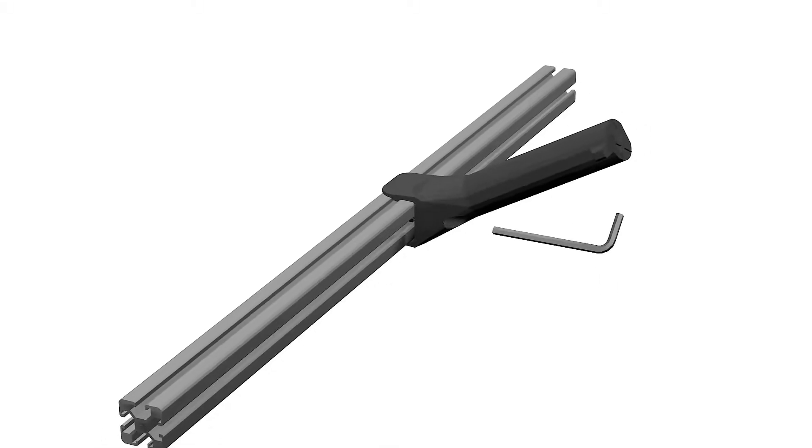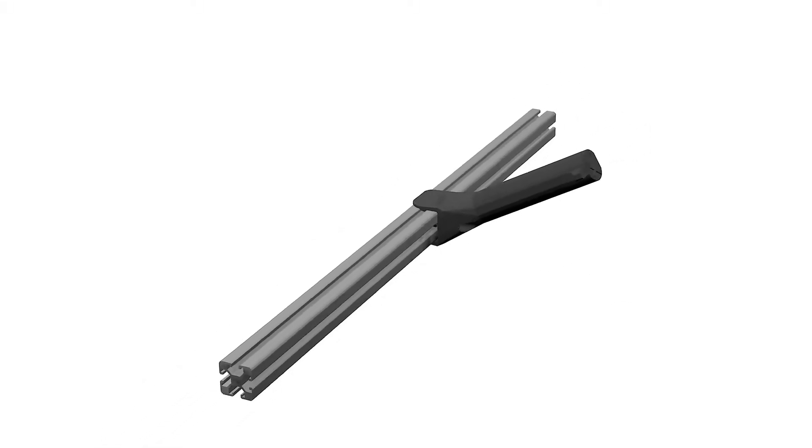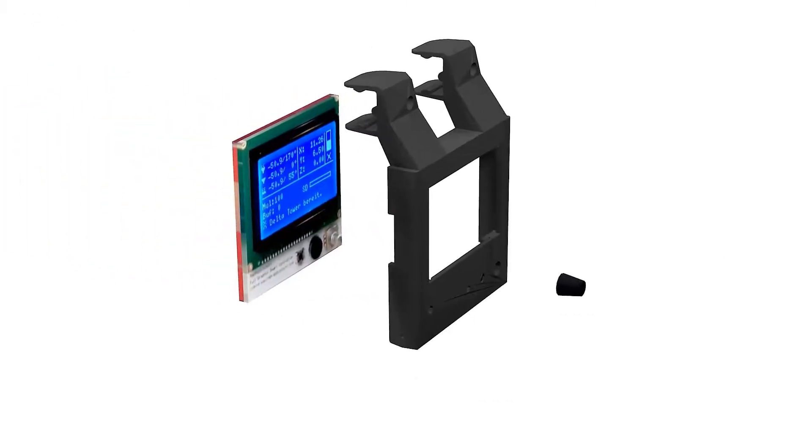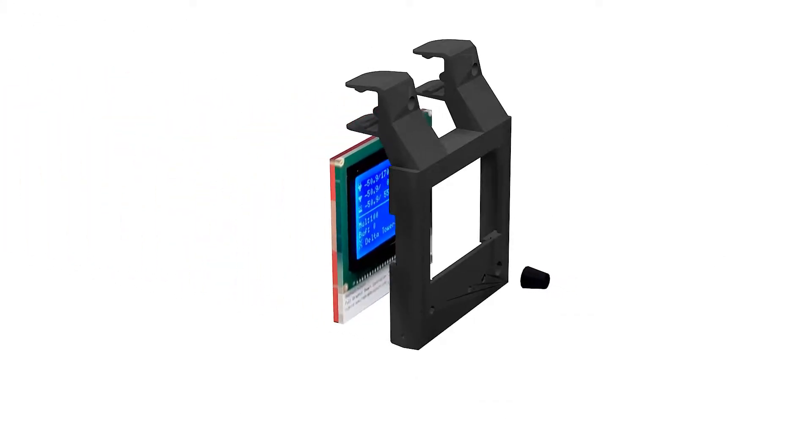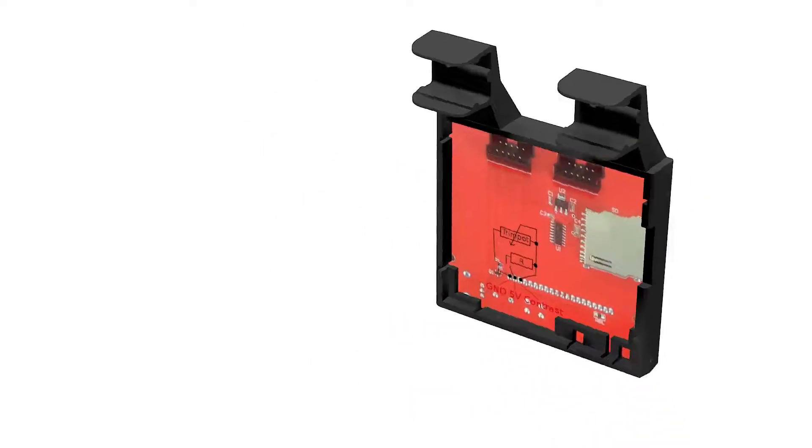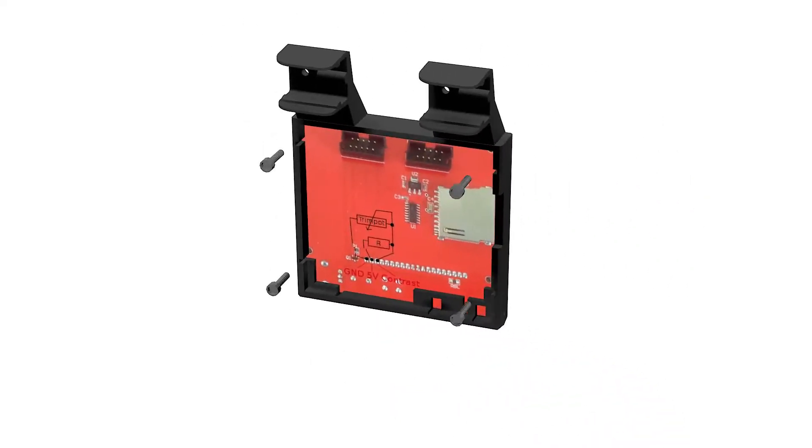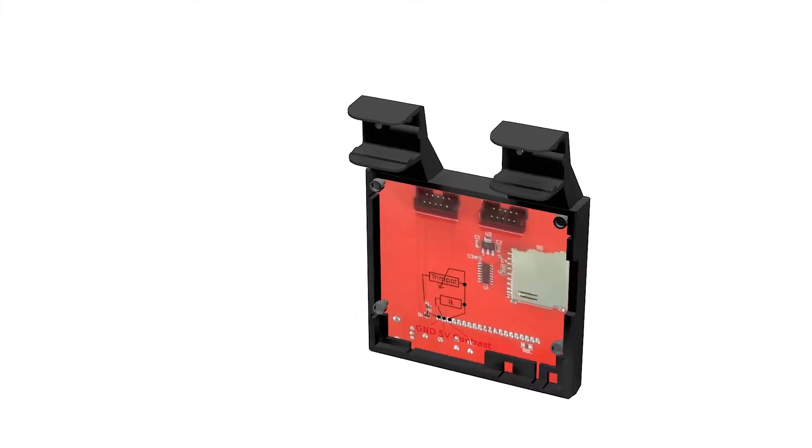Add the LCD full graphics display to the LCD mount and fix it with 10mm M3 bolts. Remember to remove the rotary encoder before placing the display in the mount to then place it back again.